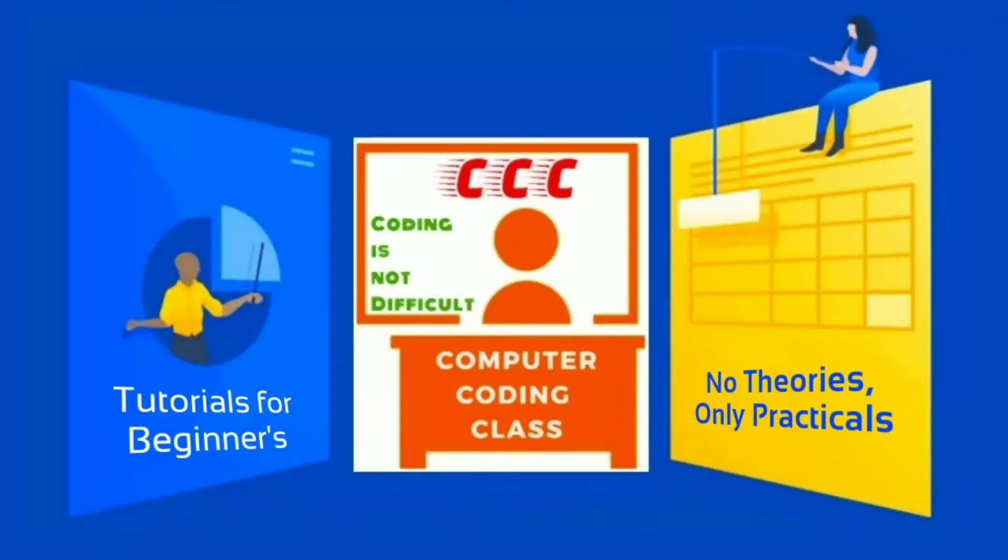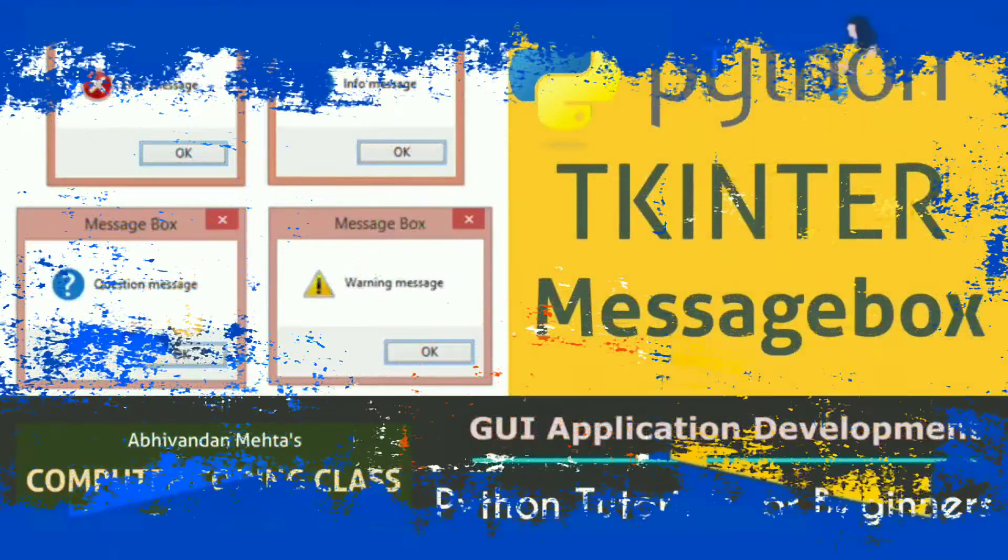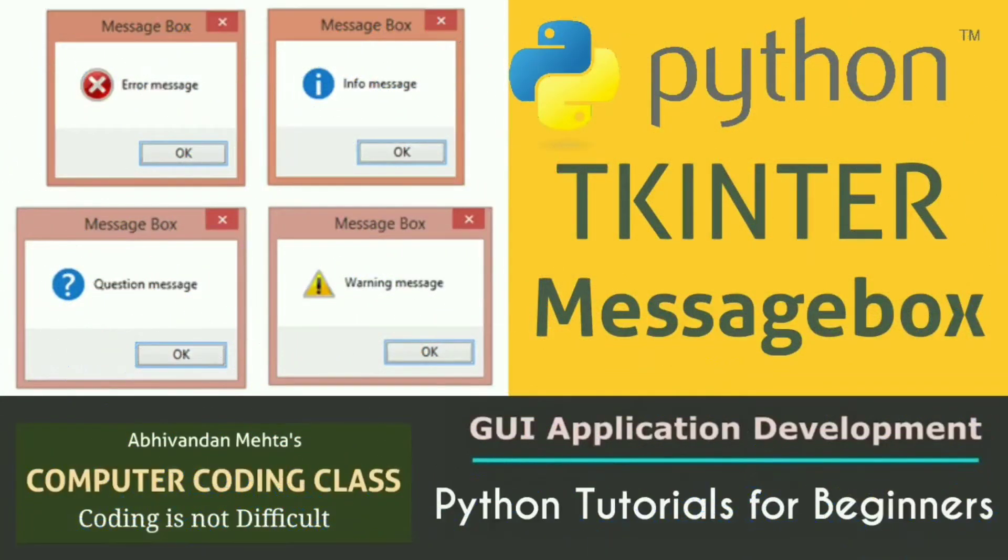You are attending computer coding class. Welcome, today our topic is how to create message box popup in Python tkinter.